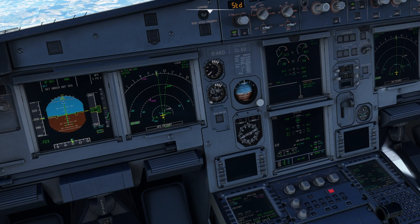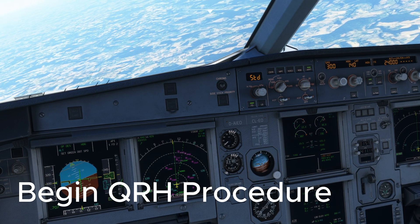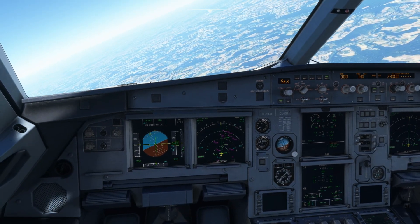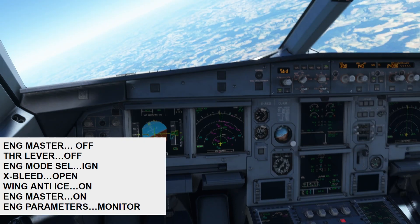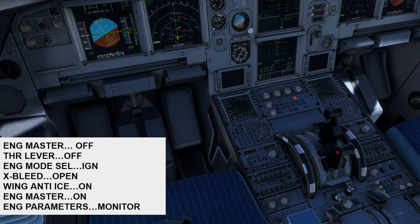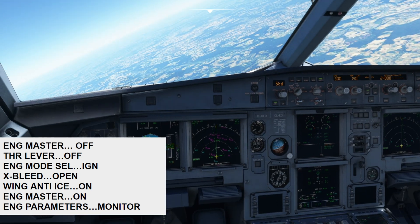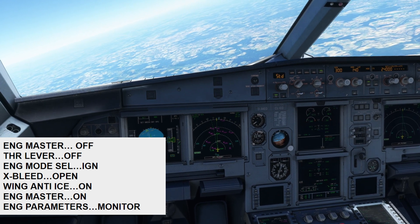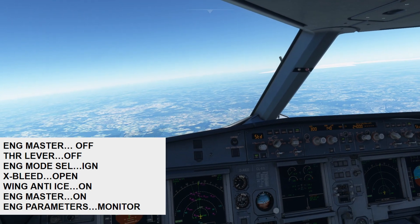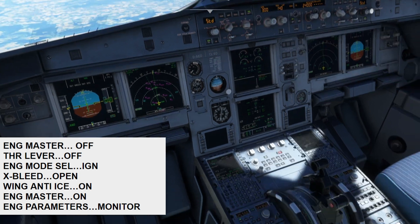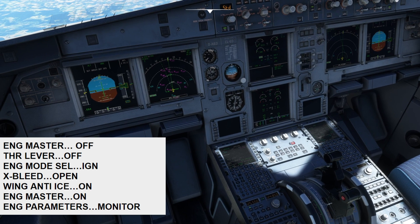Let's look at the QRH procedure — engine relight in flight. We are approaching 24,000 feet at 300 knots, so we shall be doing a stabilized windmill relight. Engine master — off, confirmed off. Thrust lever 1 — idle, confirmed idle. Engine mode selector — ignition set. Cross bleed — open, set to open. Wing anti-ice — off, confirmed off. Engine master 1 — on, confirm engine master 1, confirmed. Engine parameters — monitor. We have ALT on the FMA, checked.